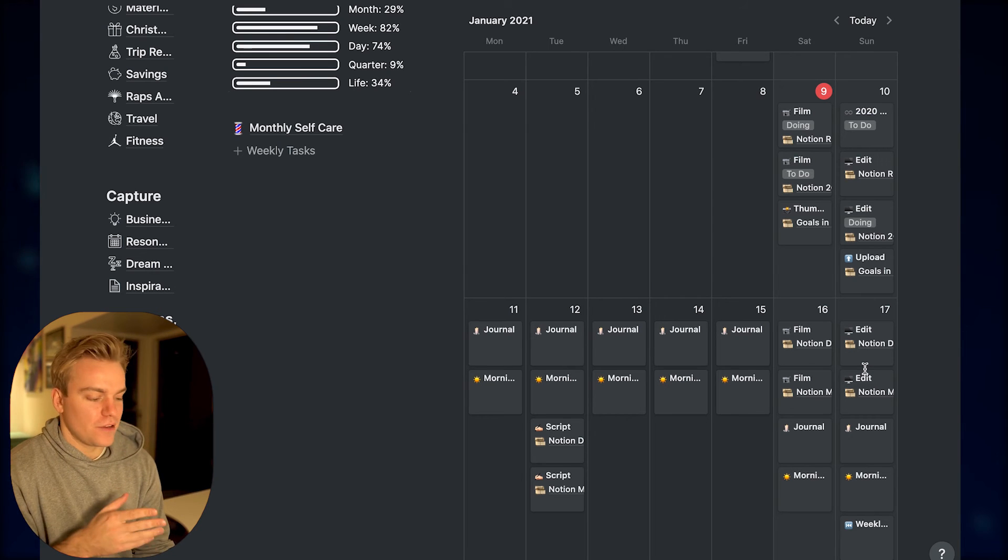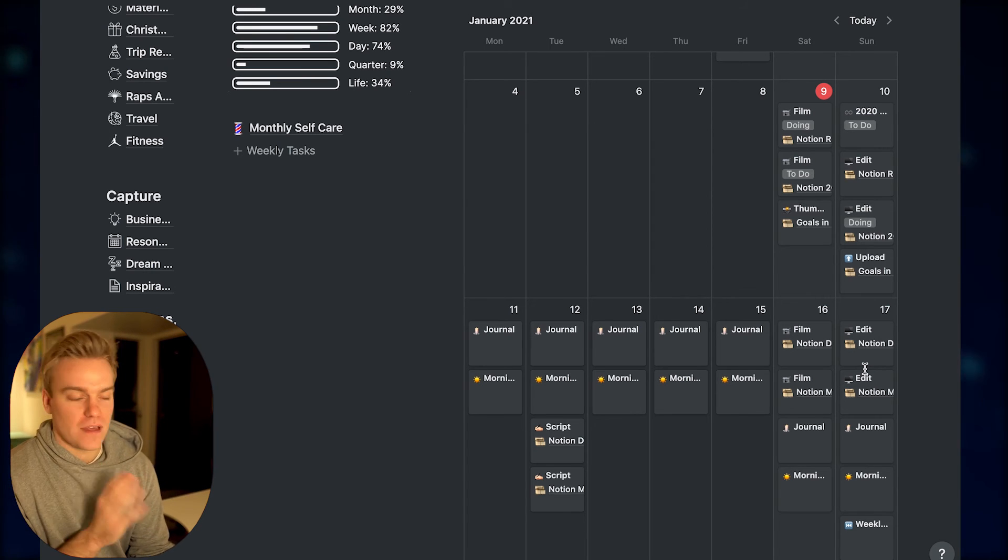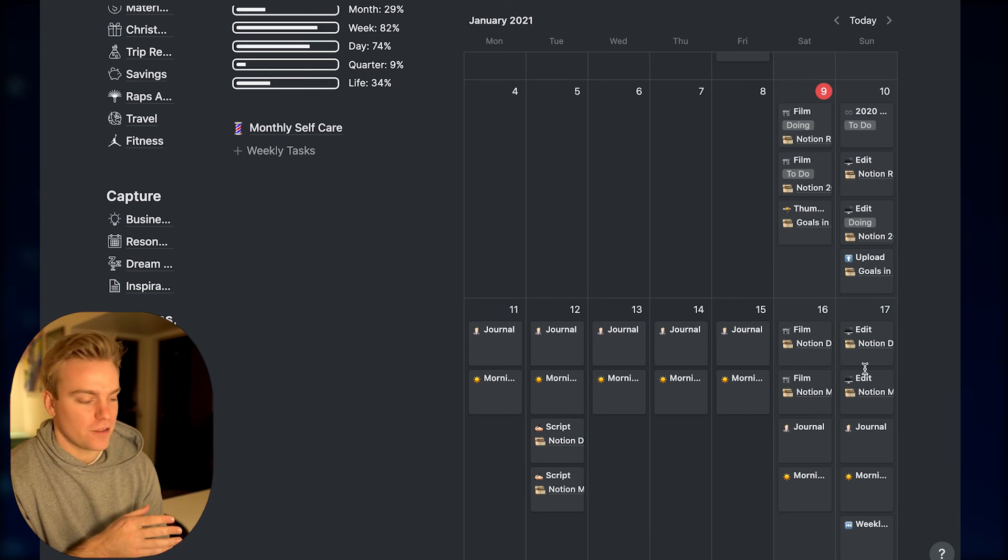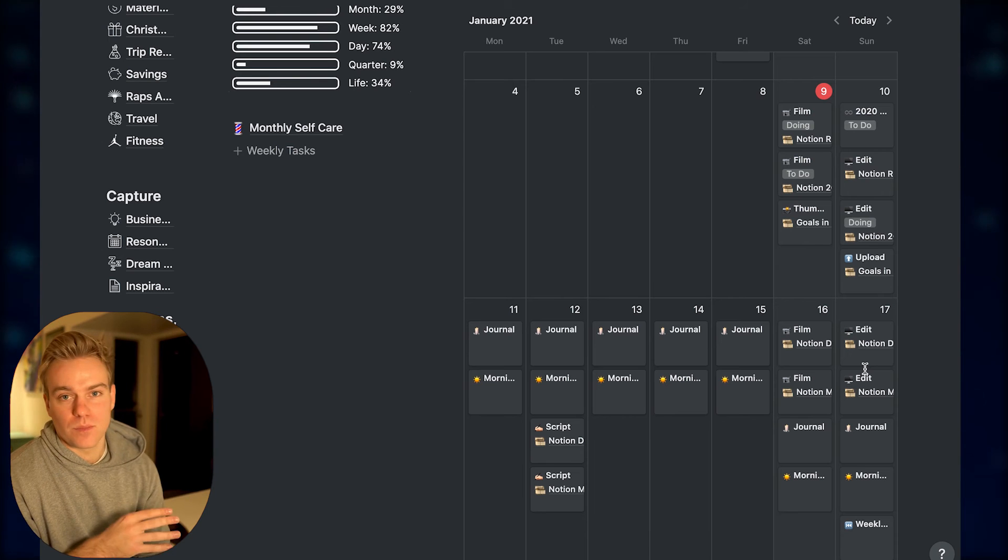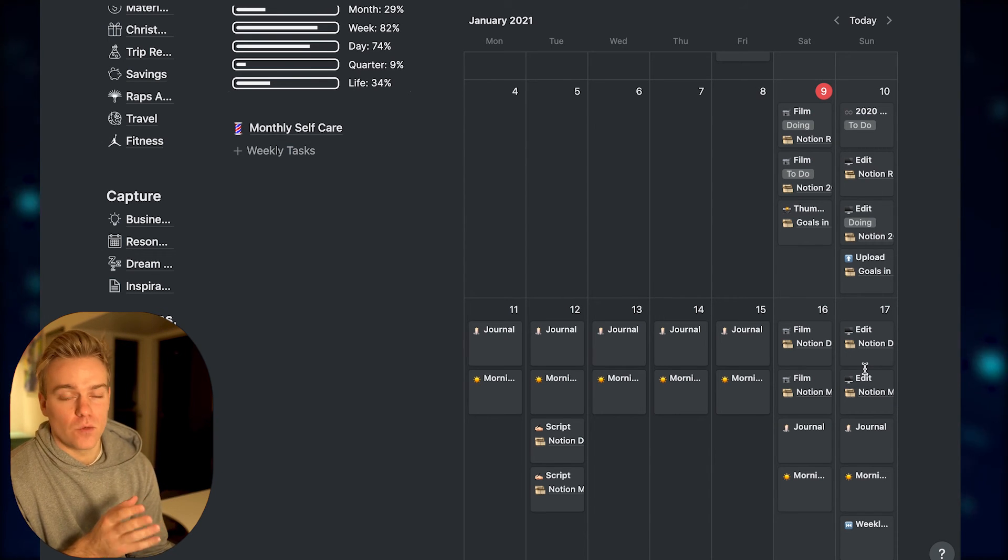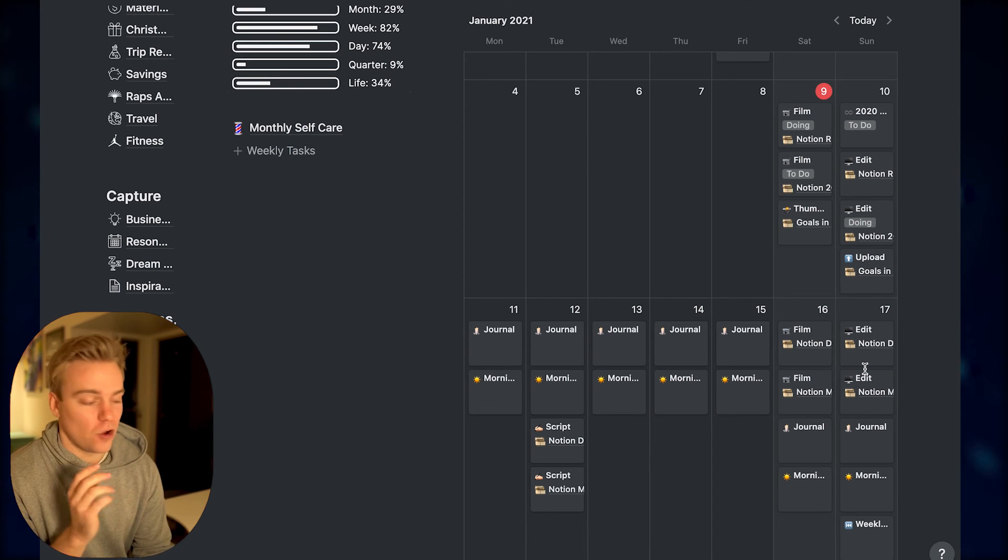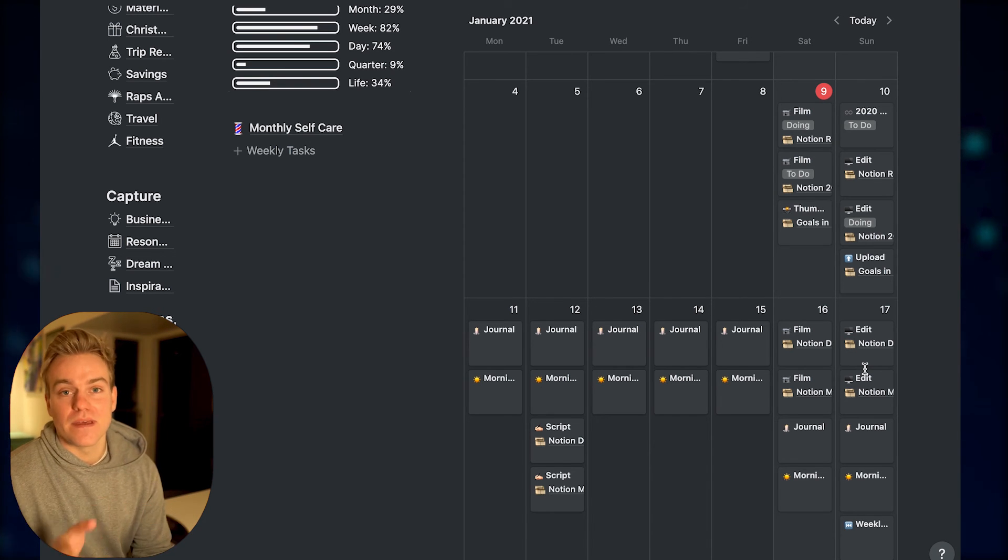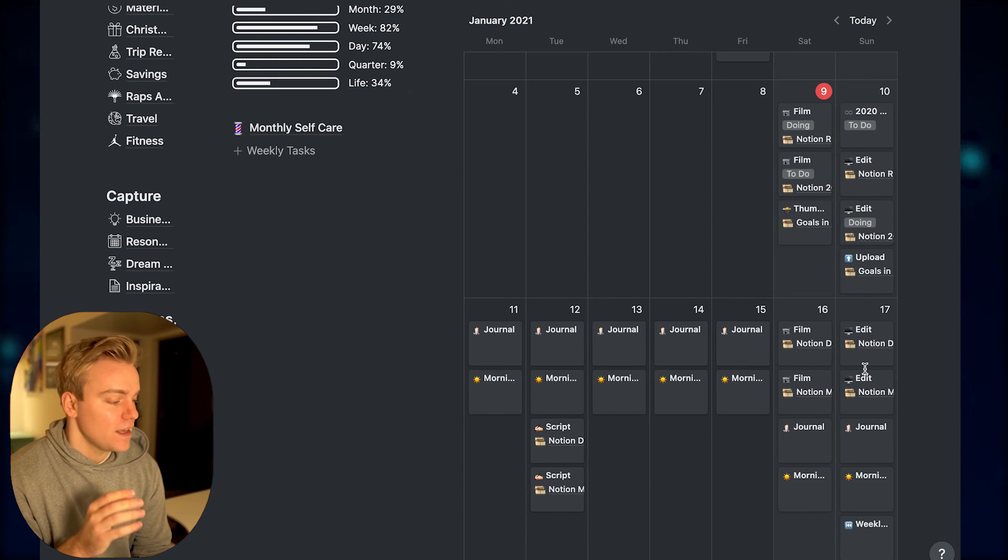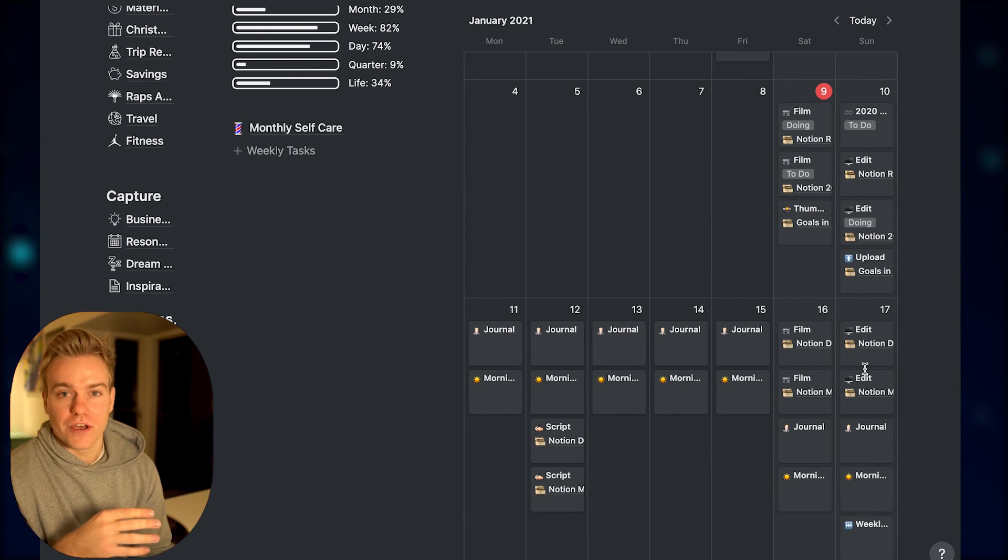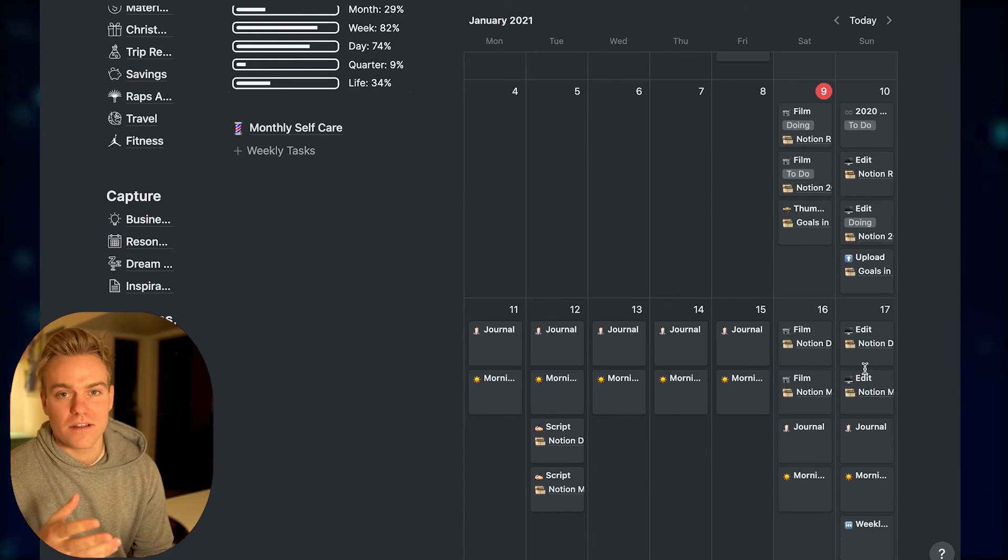So hopefully from that, you can just appreciate the power of setting up this template button, because that whole process of planning out all the recurring tasks in the week only took me about two minutes. It's literally a case of pressing the button and dragging them into the correct day.